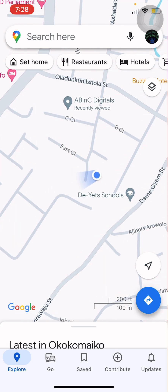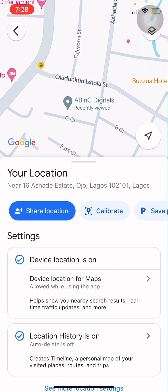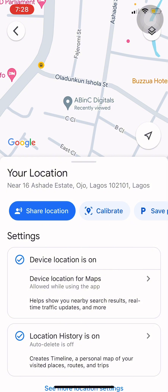Once you zoom in and click on the blue dot, you'll see it says 'Your Location.' It's now showing my street name, the estate name, the local government, the postal code, and the state. This is how you can get your current location or real time location.